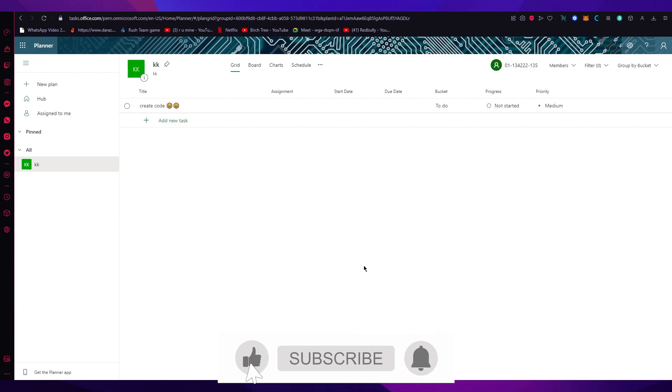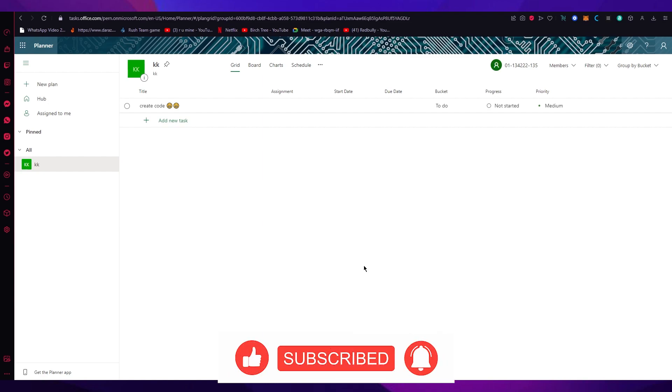I hope you enjoyed that video. If you did, drop down a like, subscribe to the channel and I'll see you all next time, goodbye.